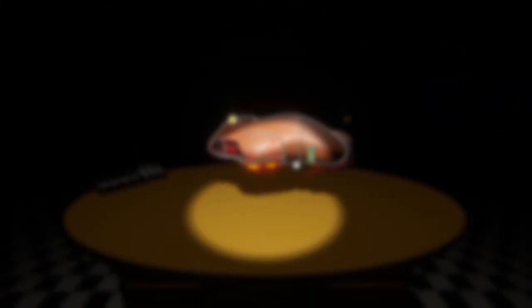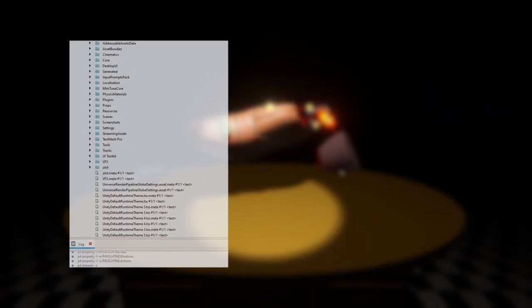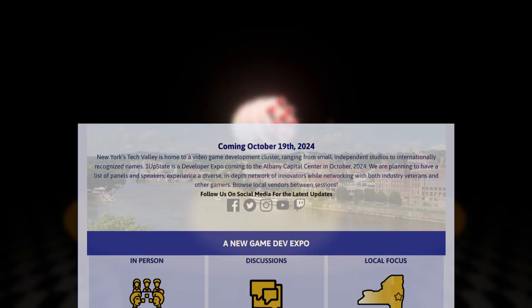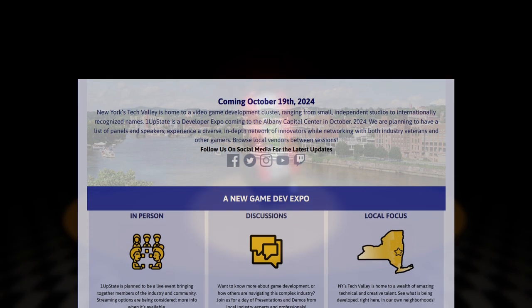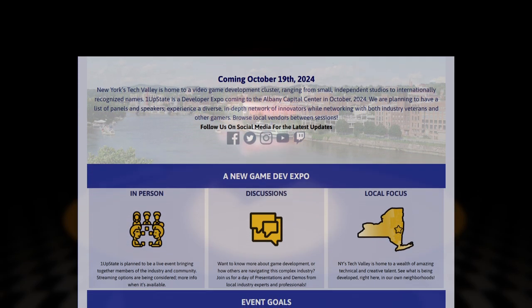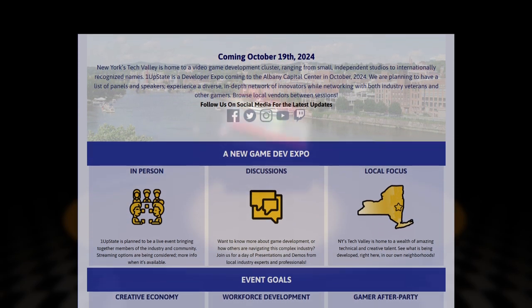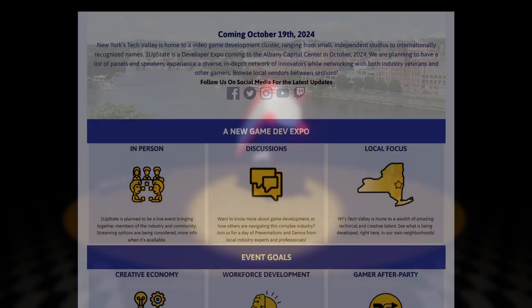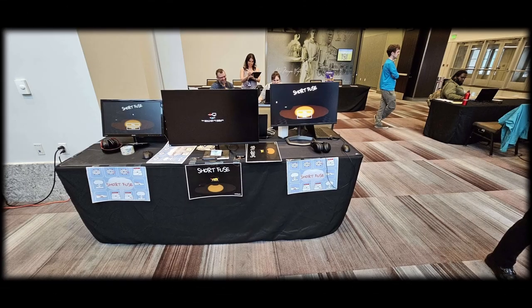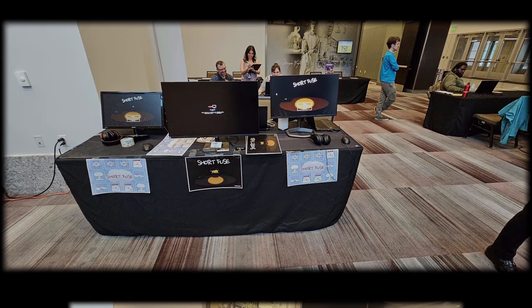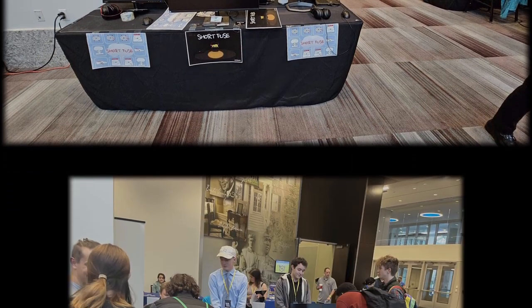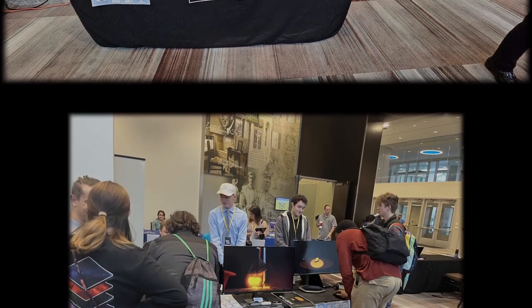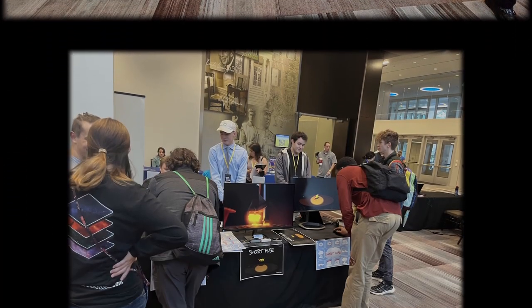All this work isn't just hiding in our private storage never to be played by you guys. We'll be at 1UpState 2024 in a few weeks. It's a new game development expo for New York's Tech Valley region. This is our second year exhibiting there, and it's their second year of existing. It was a great time last year. It'll be great this year, I'm sure.